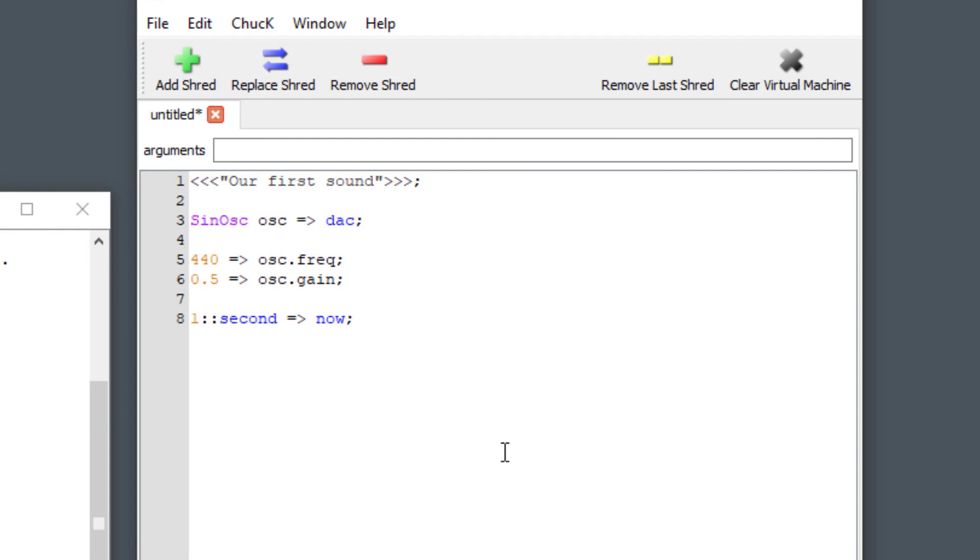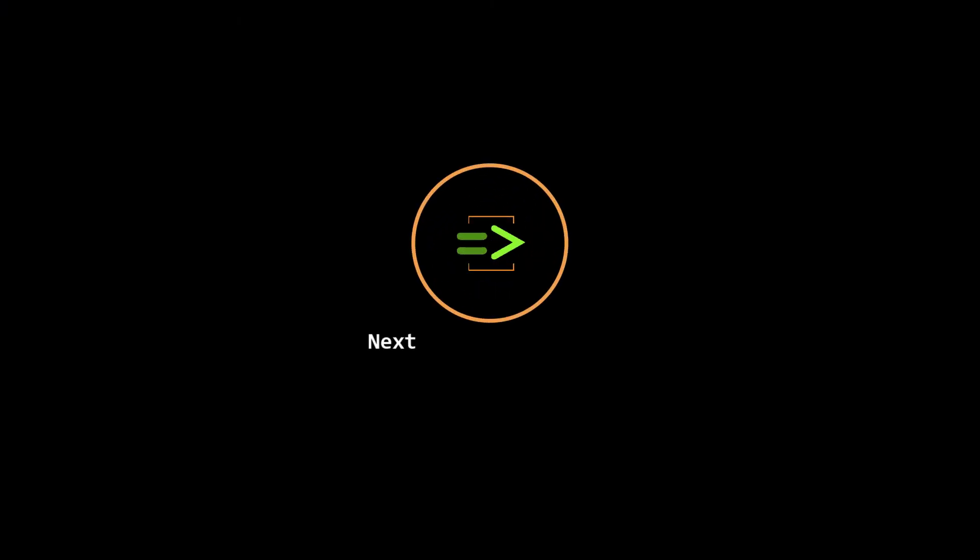All right that was our first sound in Chuck. In our next tutorial we're going to see what that sine oscillator looked like in Audacity. We're going to see how we can use Audacity to sort of understand what we're doing with Chuck.